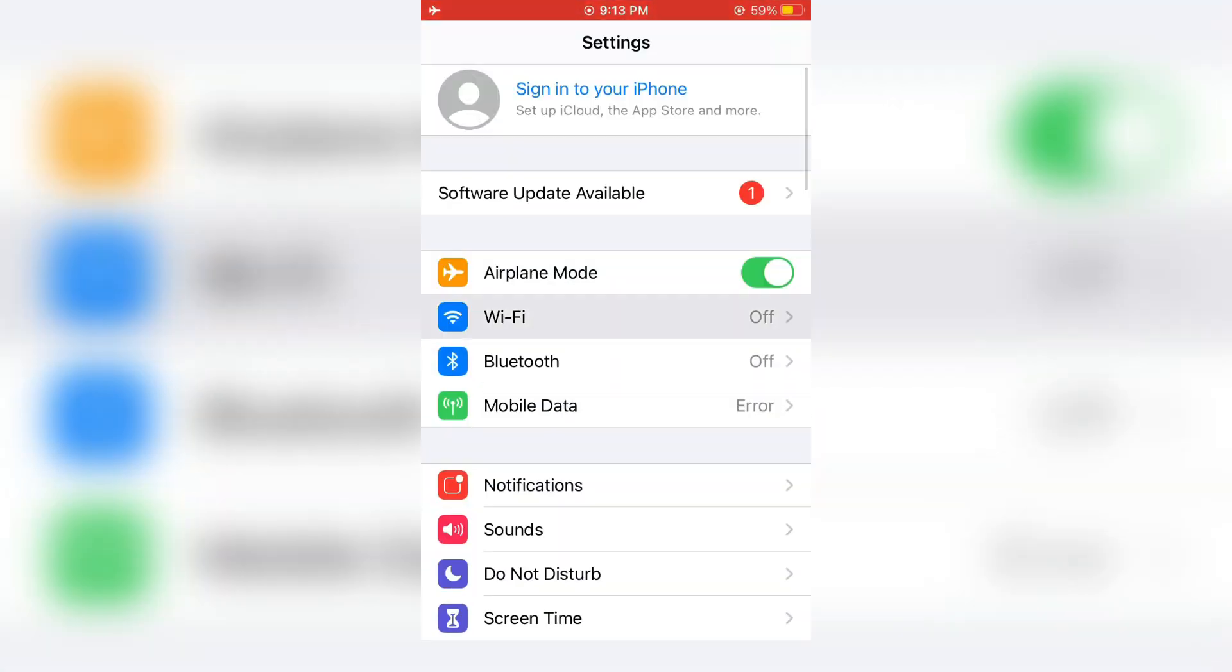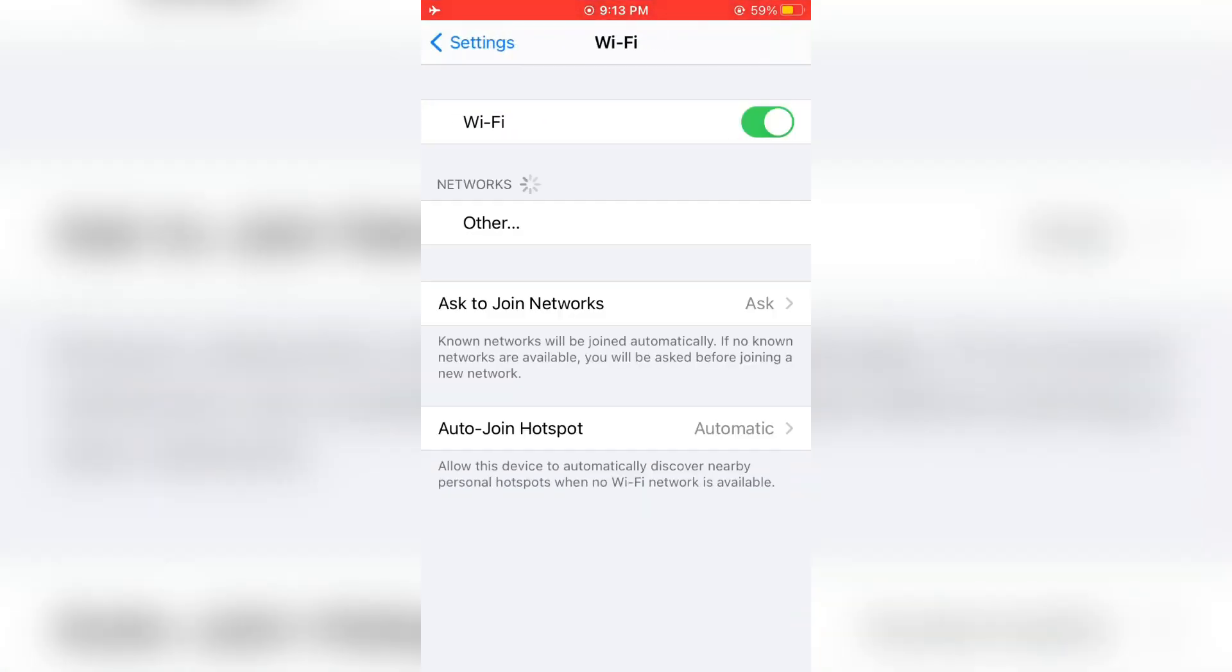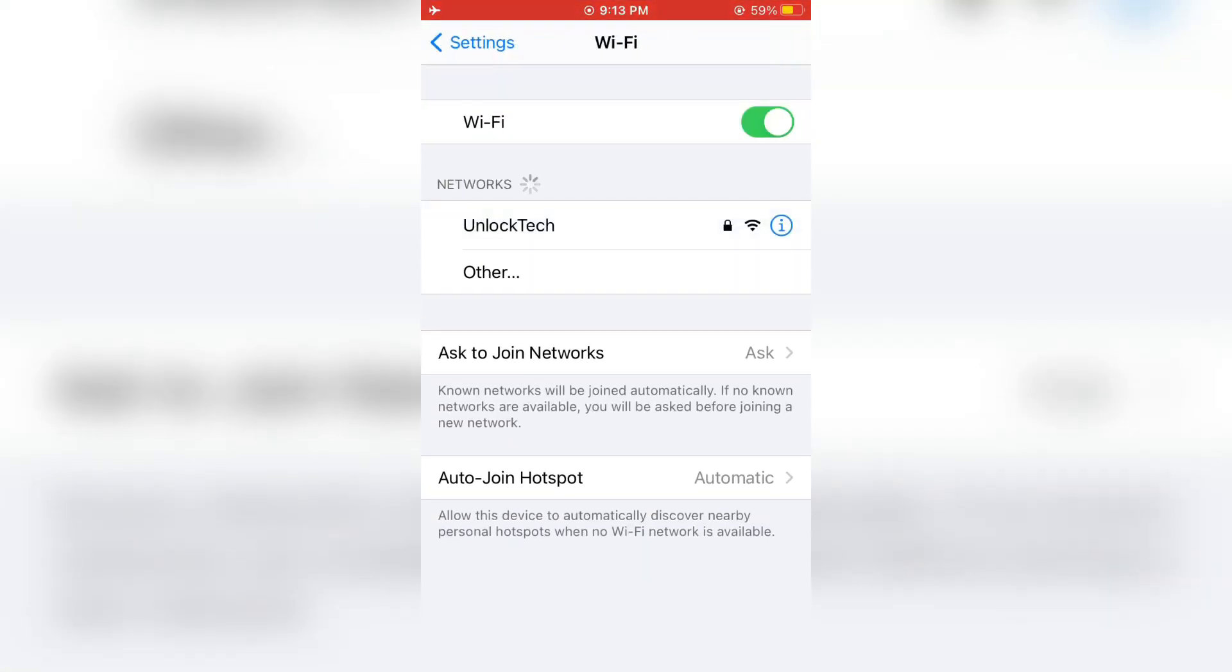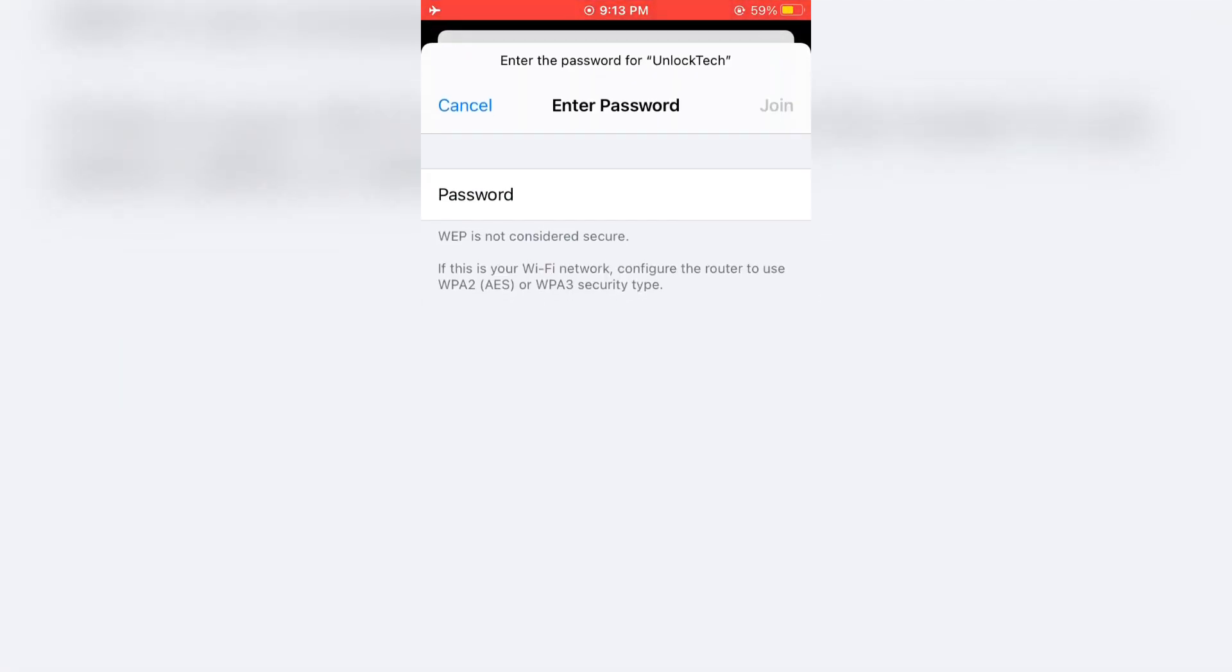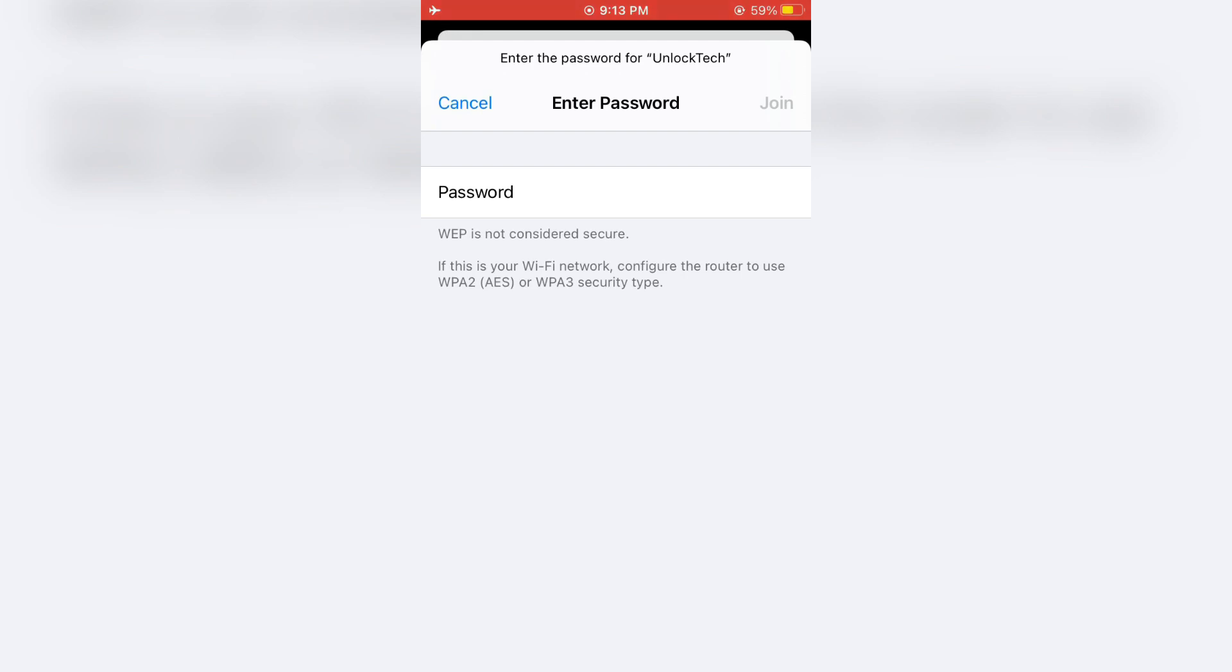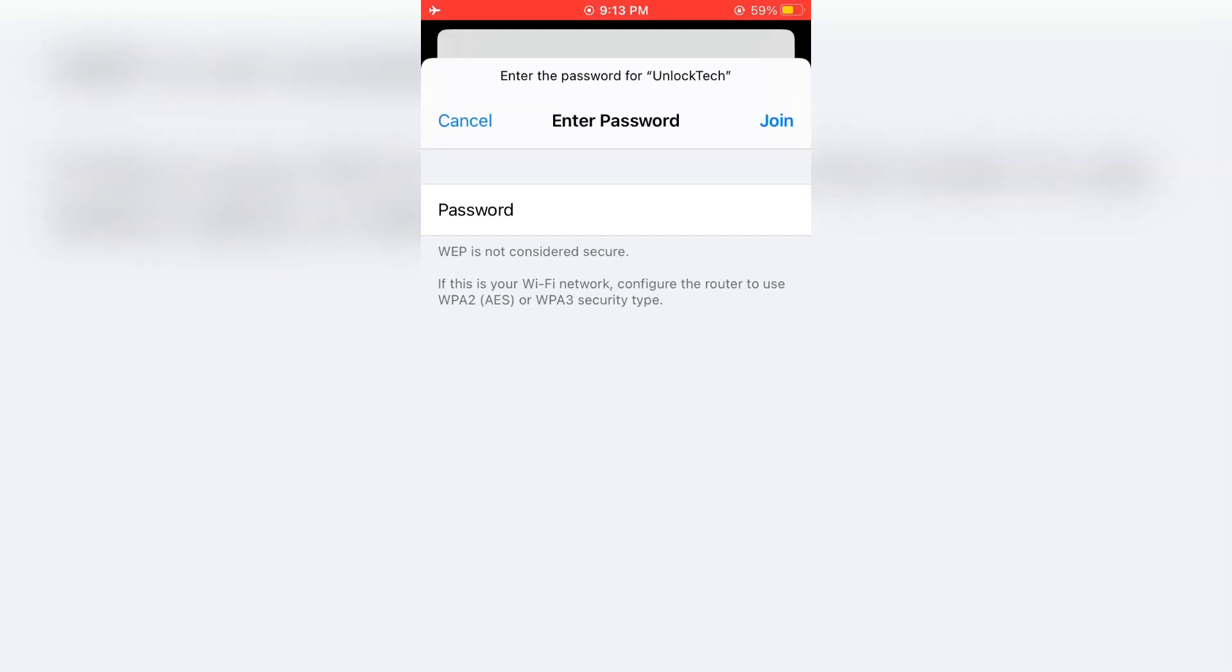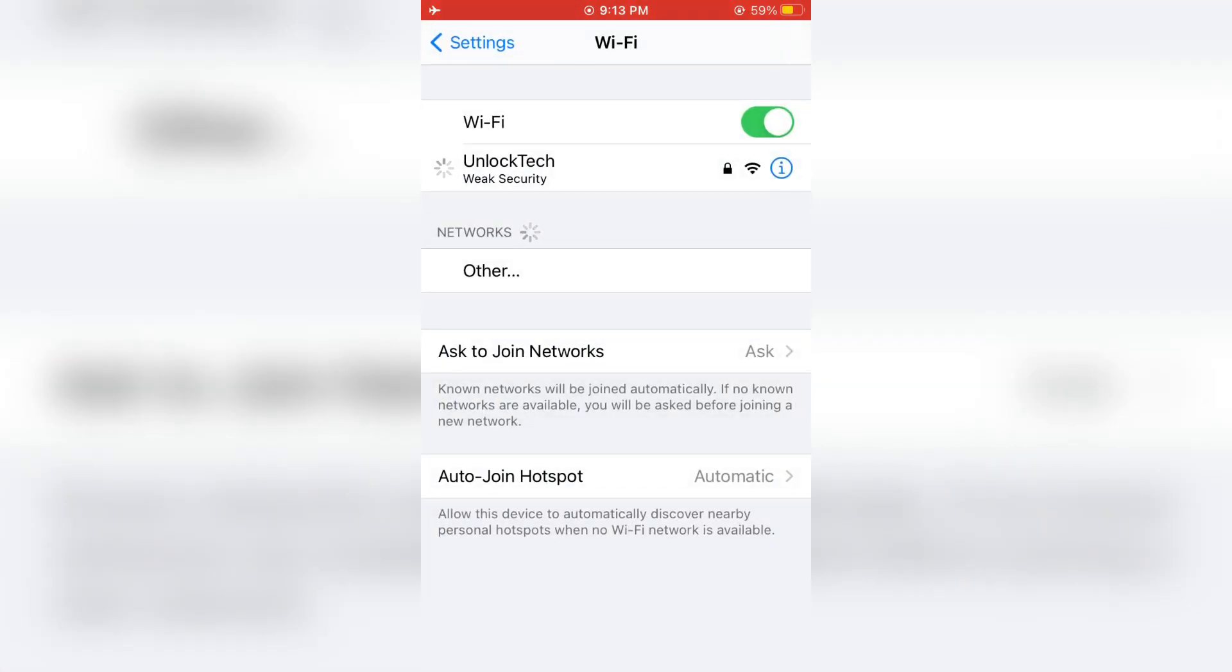After this reset, open your Wi-Fi settings and connect to the Wi-Fi network. Now the Wi-Fi network is connected. Now let me try to sign into iCloud.